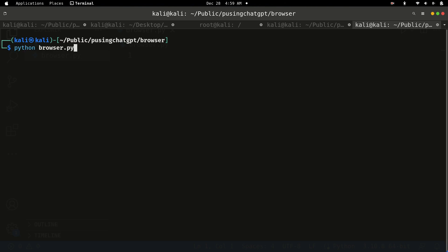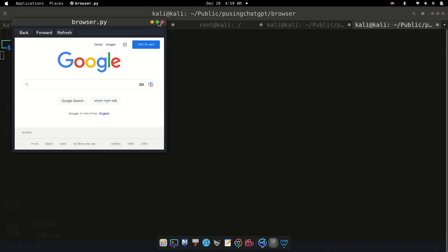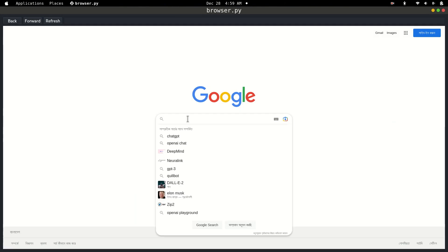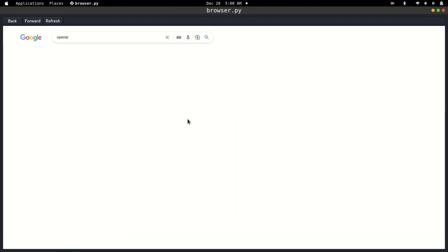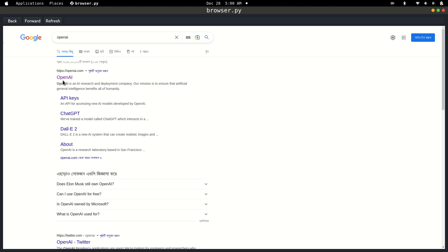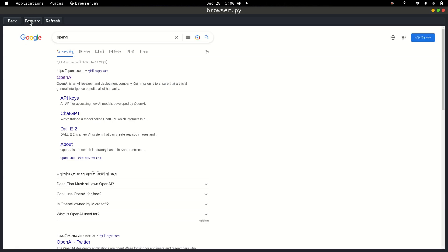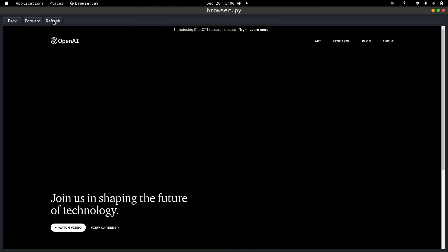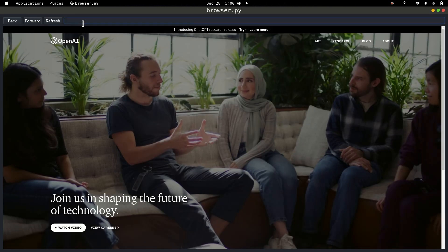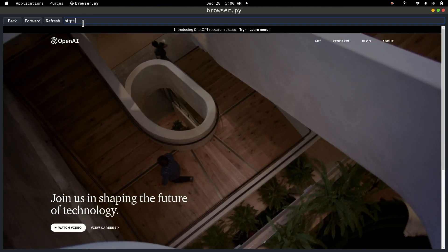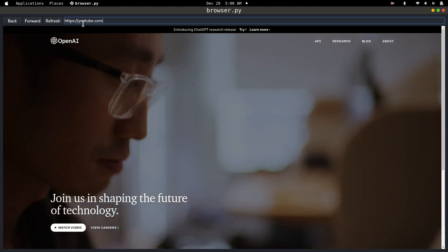After watching this video you will be able to create your own browser. Here you can search anything, open it, come back, go forward, reload the page, and type by URL. If I write down here https://youtube.com, it will open YouTube.